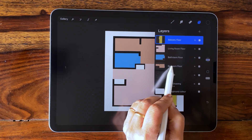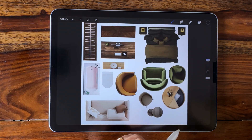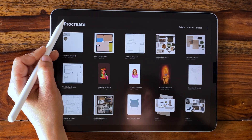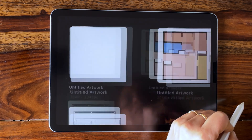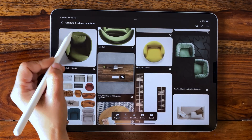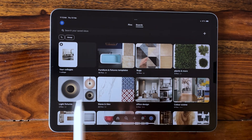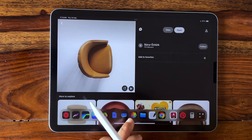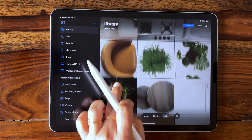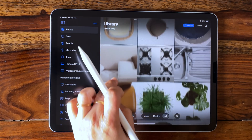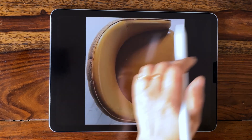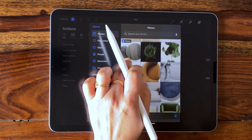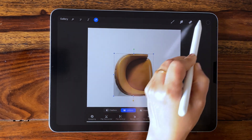To add texture to the floor and to add furniture and fixtures, you have to create a template. For that create a new canvas and download some assets from Pinterest — I have already created some boards. Select the furniture and download it; you can find it in your photo gallery. Now go back to your canvas, click the actions button, click on add, insert a photo, and select the photo from the gallery — it will be imported on the canvas.